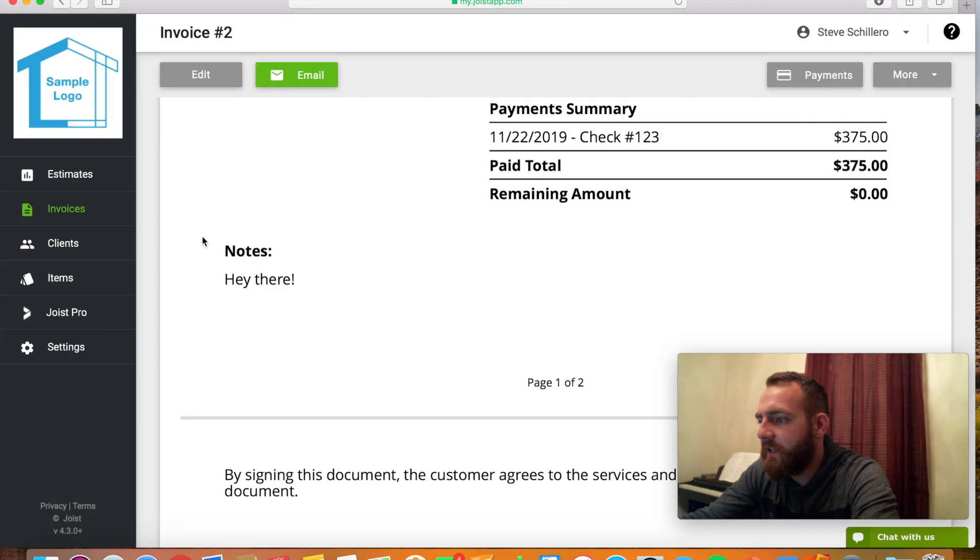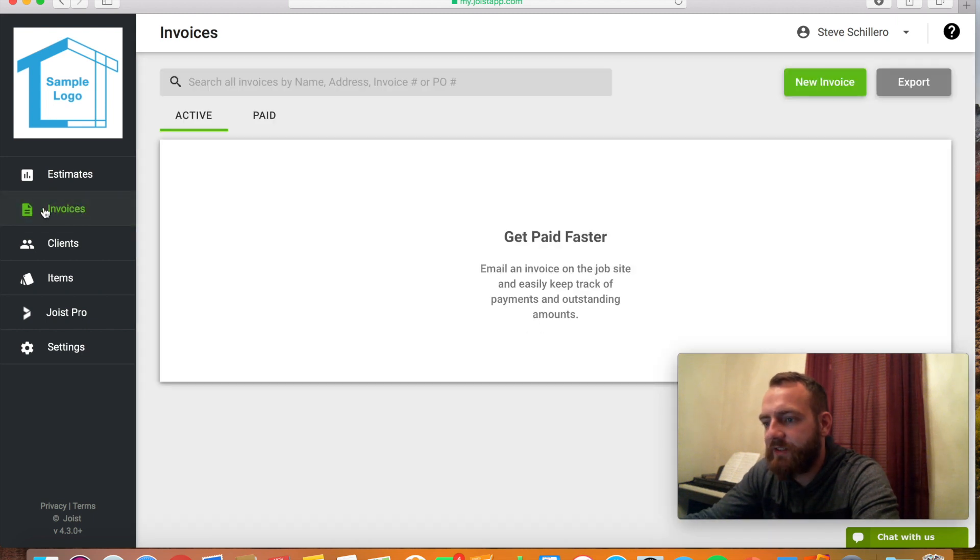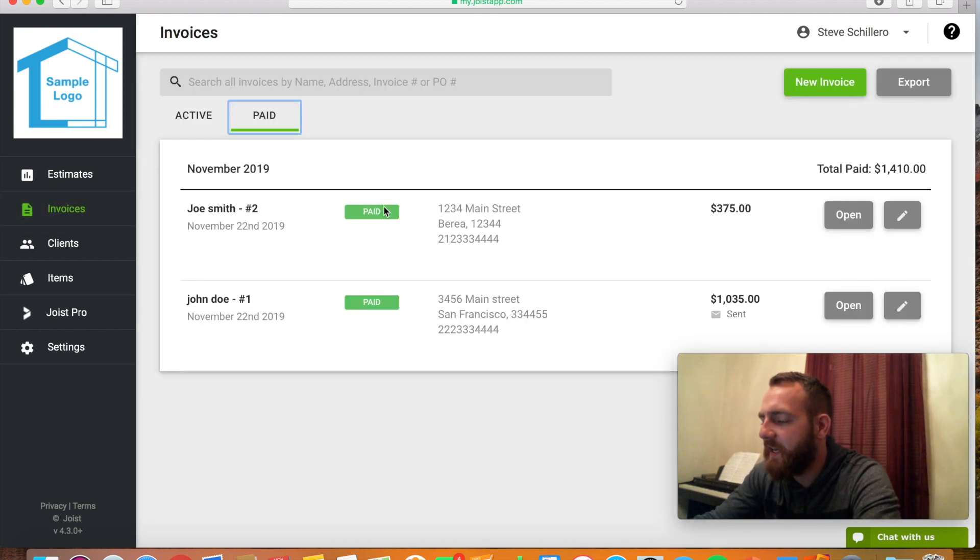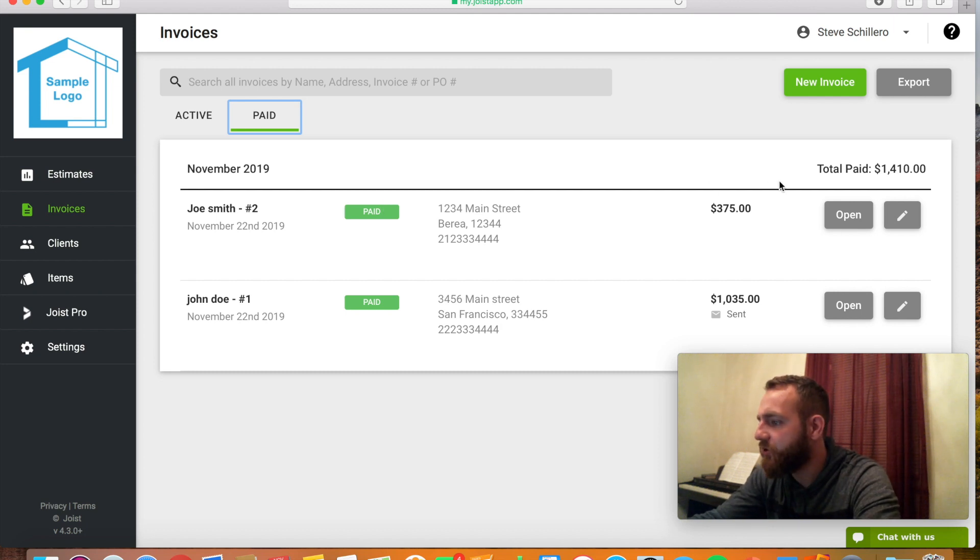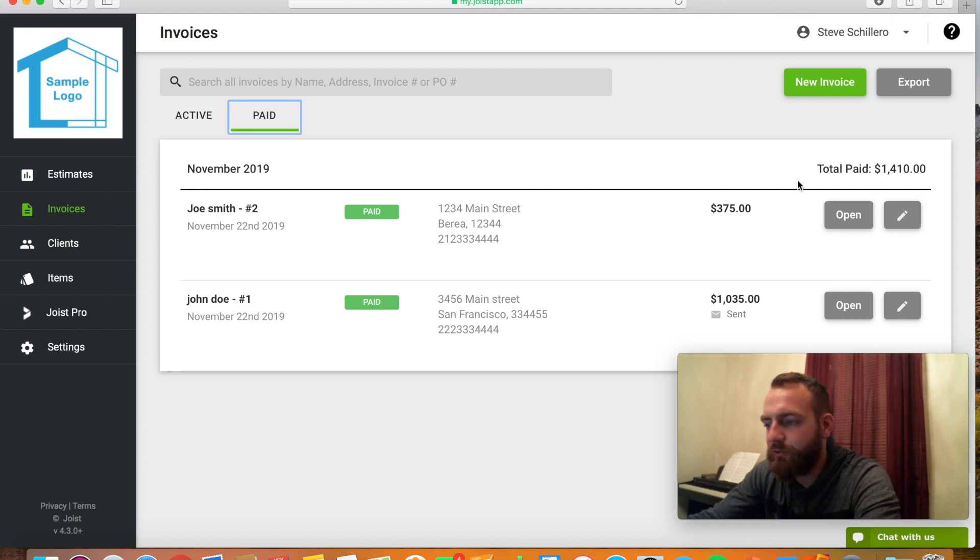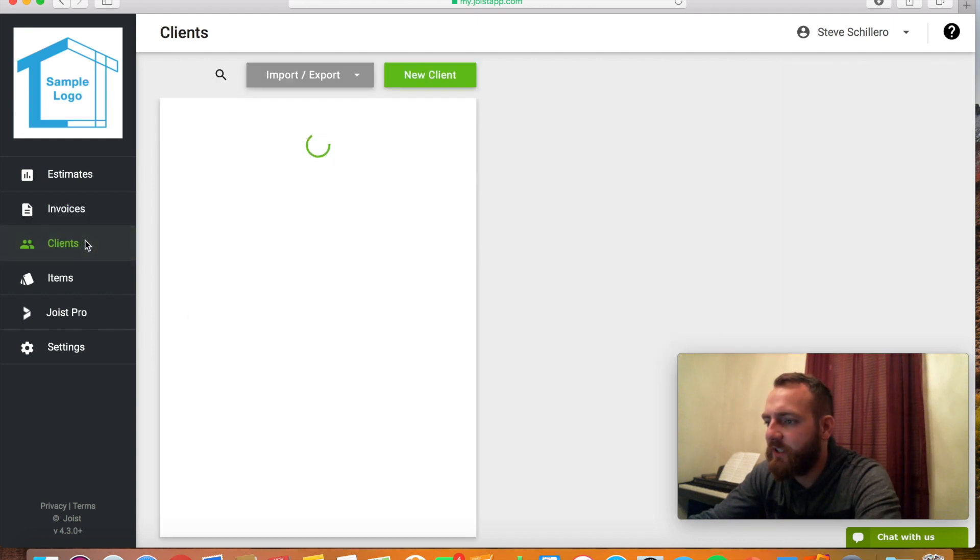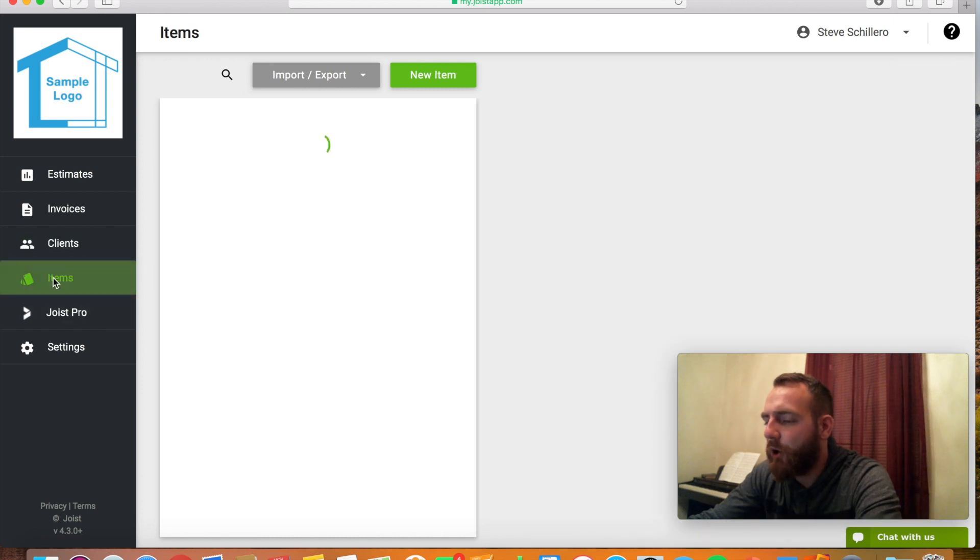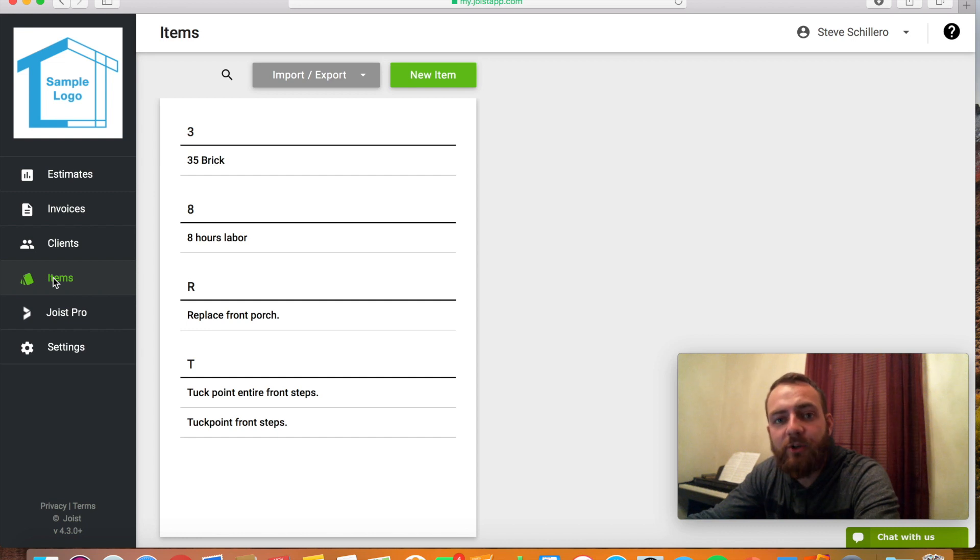So then after that, invoices will be put in this invoice tab here. If you were paid, it'll show in the paid section and it'll show per month and then how much you made total, which is really cool too. It'll just have everything recorded for you. Your clients will be saved in the client tab. All their info will be on the right. All your items will be saved. And that's pretty much it.